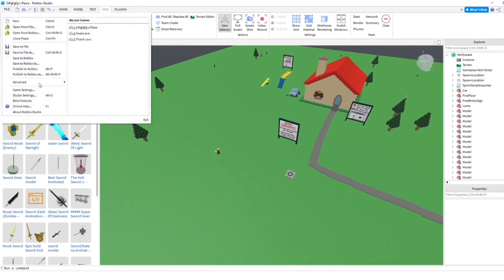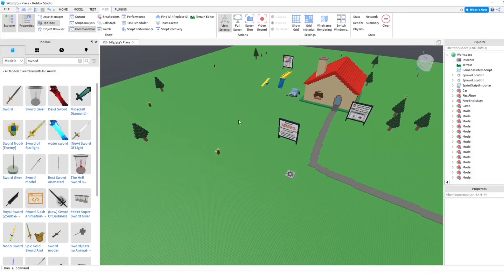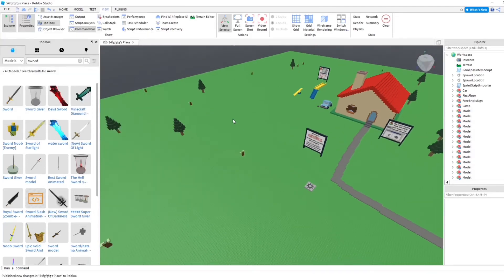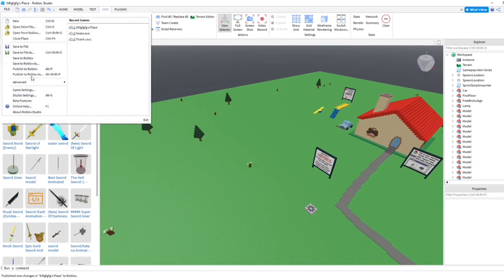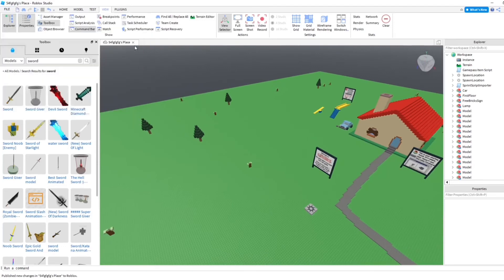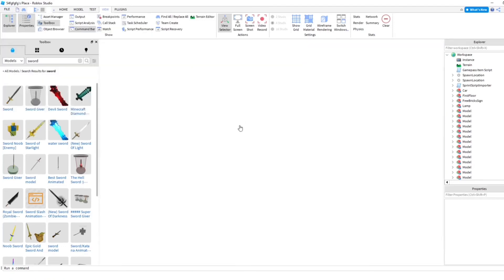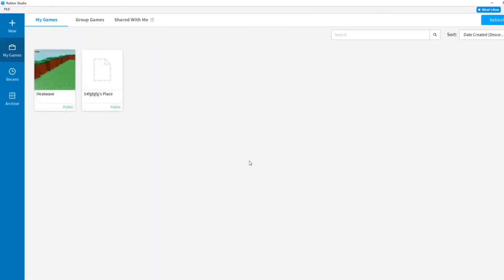We're gonna go ahead and save the game. Let's publish to Roblox. Publish it? There it is. Okay. Alright, now let's go ahead and test this in my game.